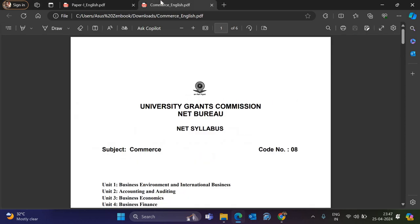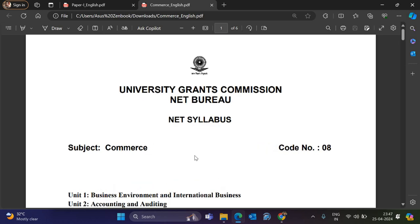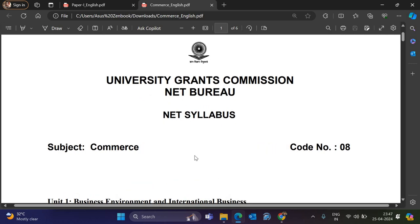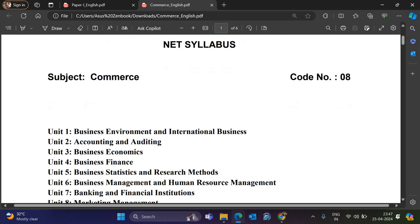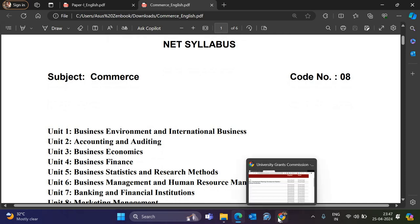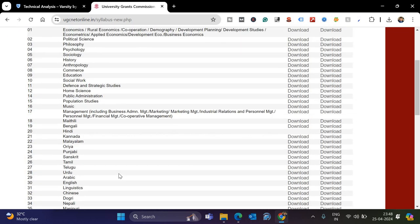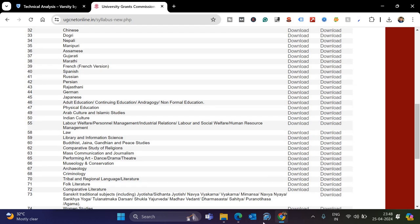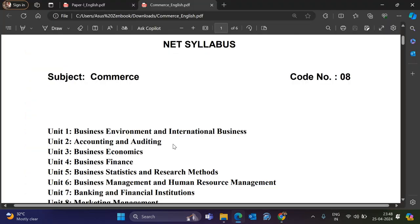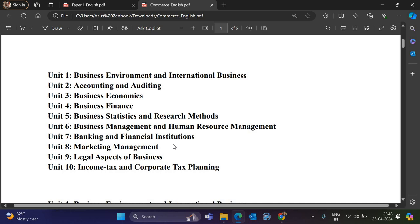Moving on to Paper 2, here I am talking about Commerce. This will vary depending on which subject you need. You can go to the UGC-Net website — ugcnetonline.in — where you can get and download the syllabus for all subjects. I have downloaded it for Commerce, and these are the 10 units for Commerce.